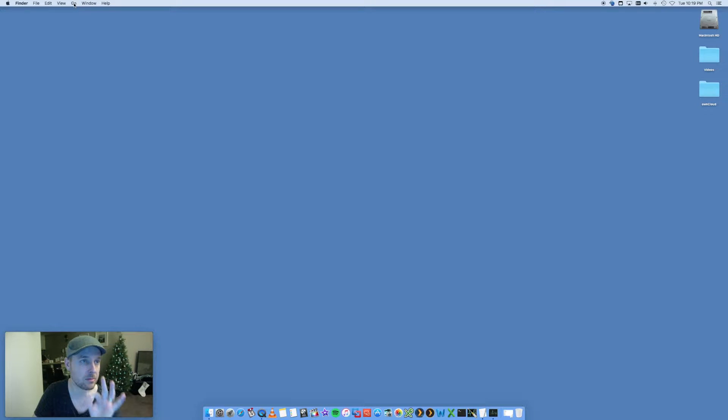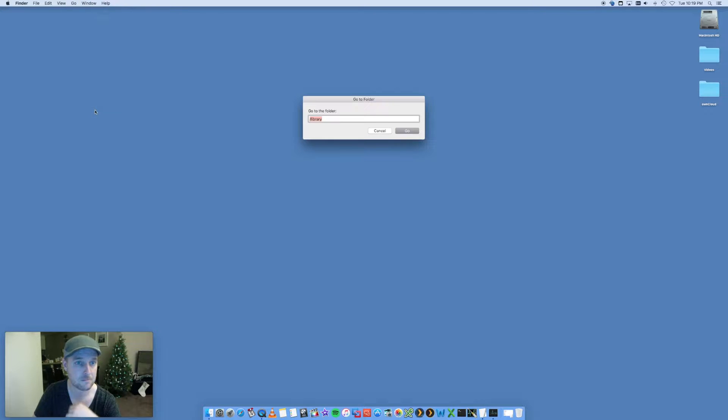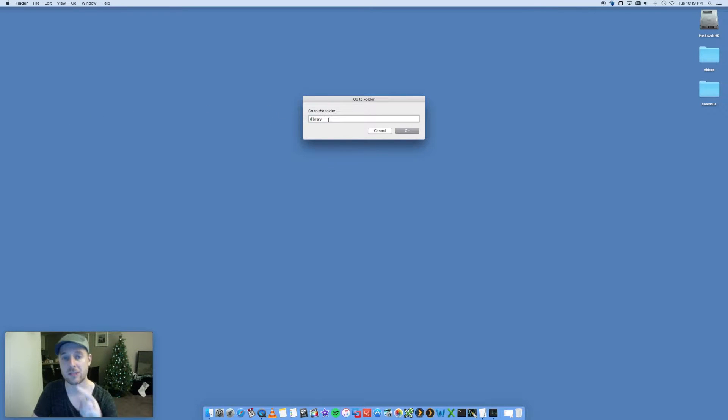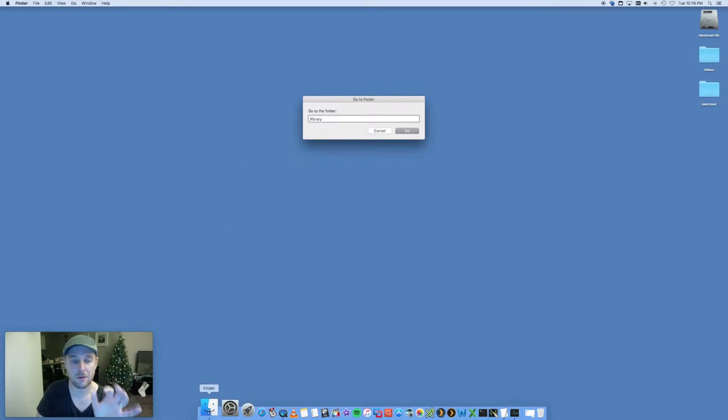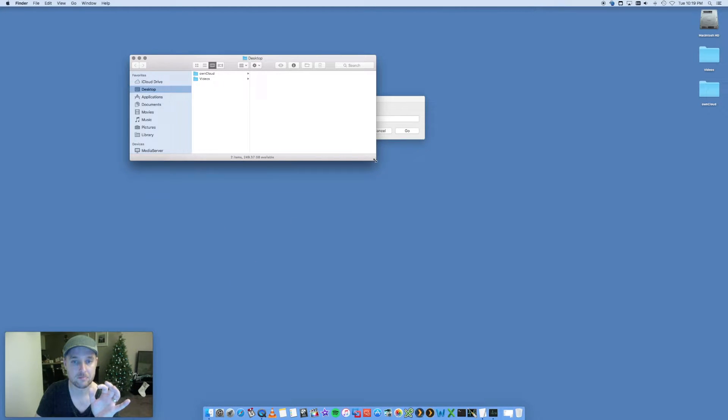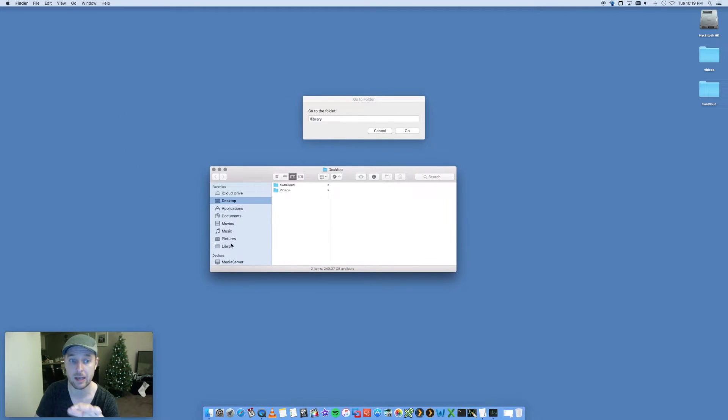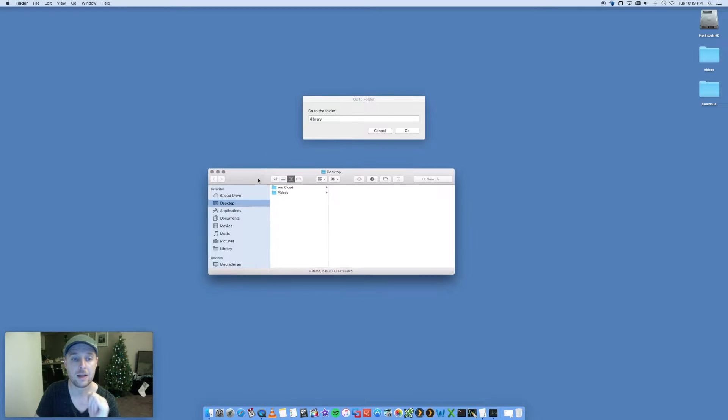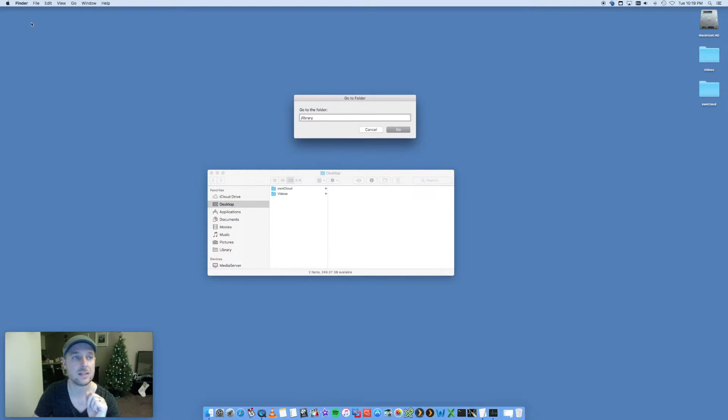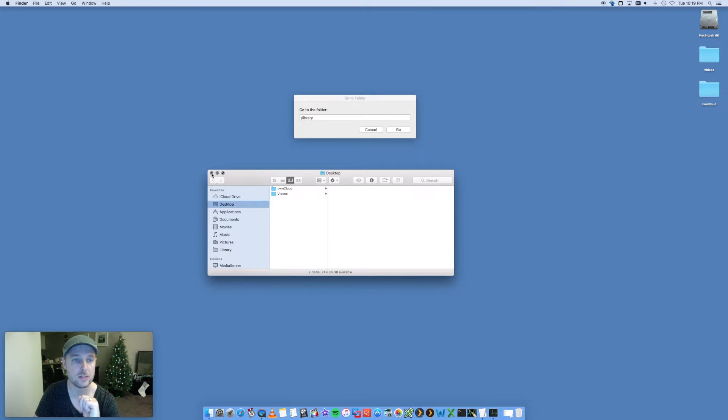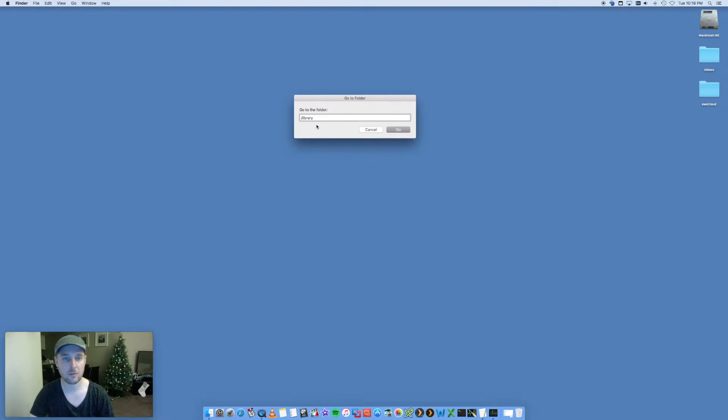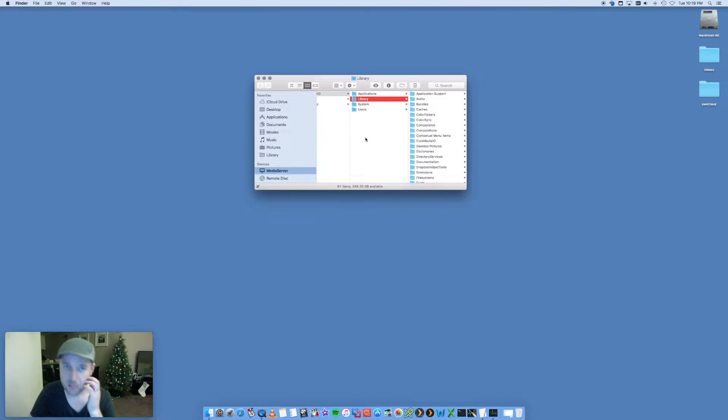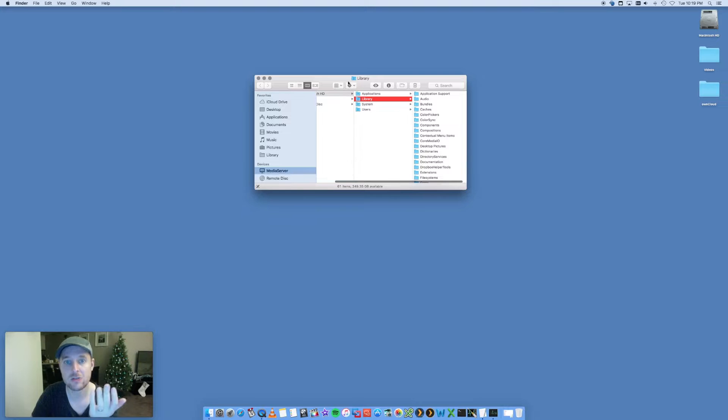If you click on Go and go to Go to Folder, we want to go to two folders - these are the library folders. You'll find that by default when you open up your Finder, library is not listed. Now I have library listed because I put it in there, but yours won't be there. The easiest way to access this is you go, as I said, Go, Go to Folder.